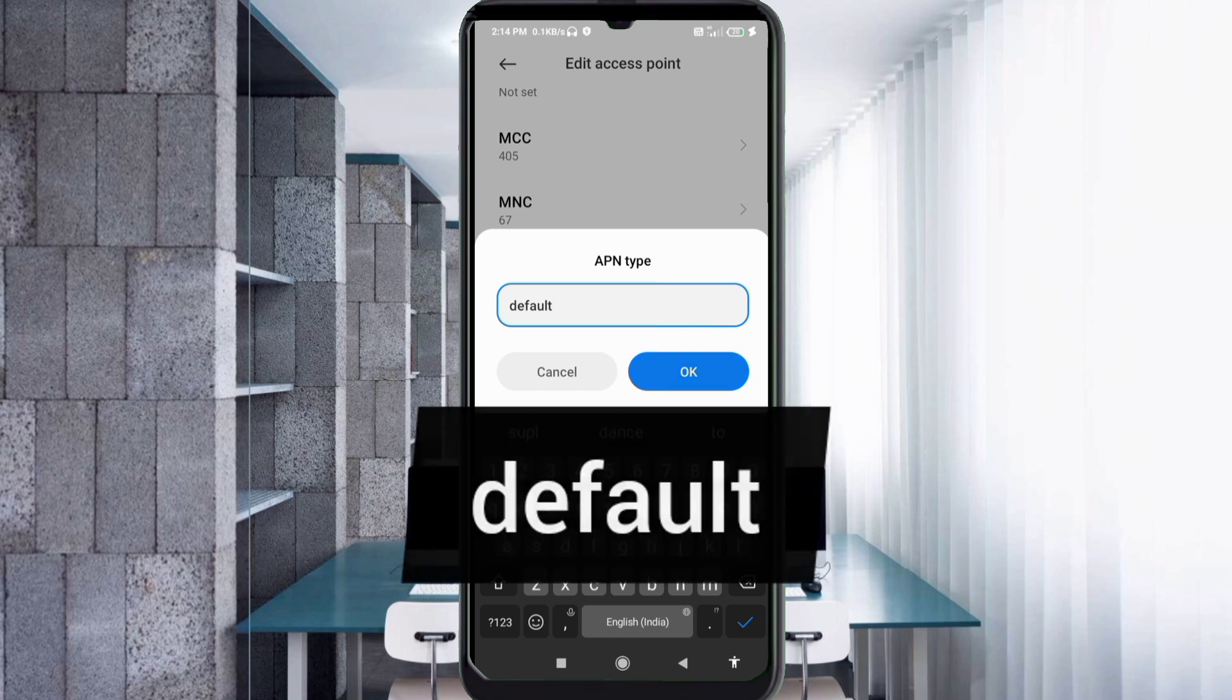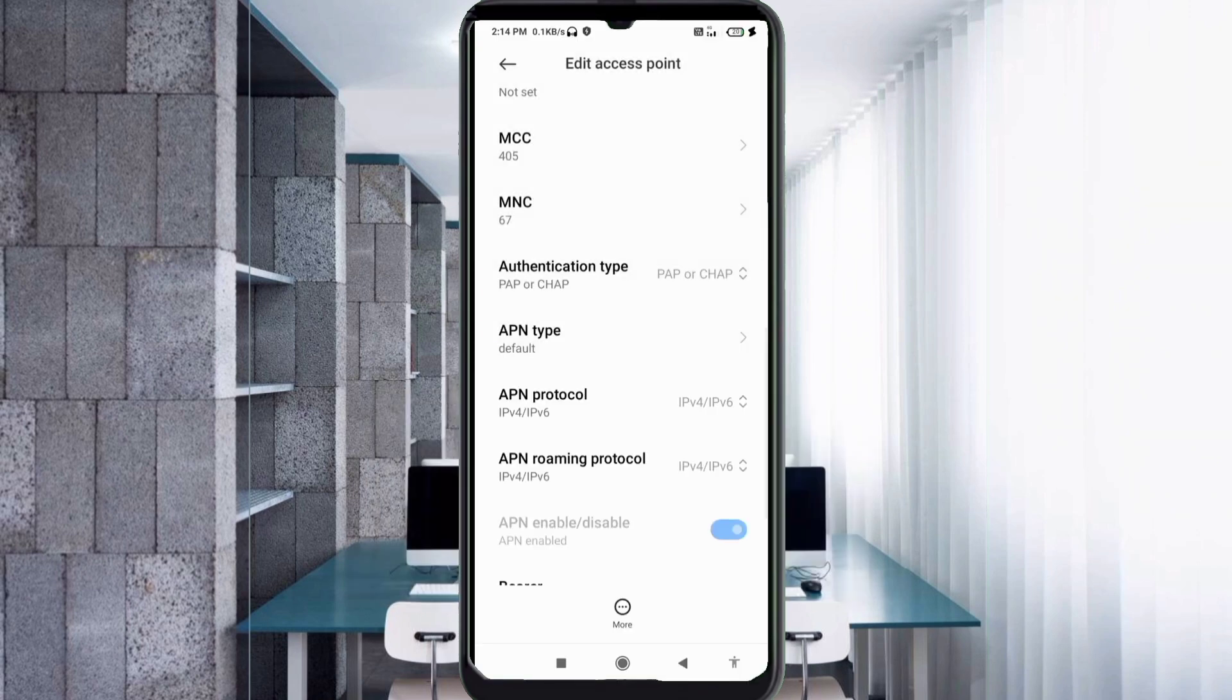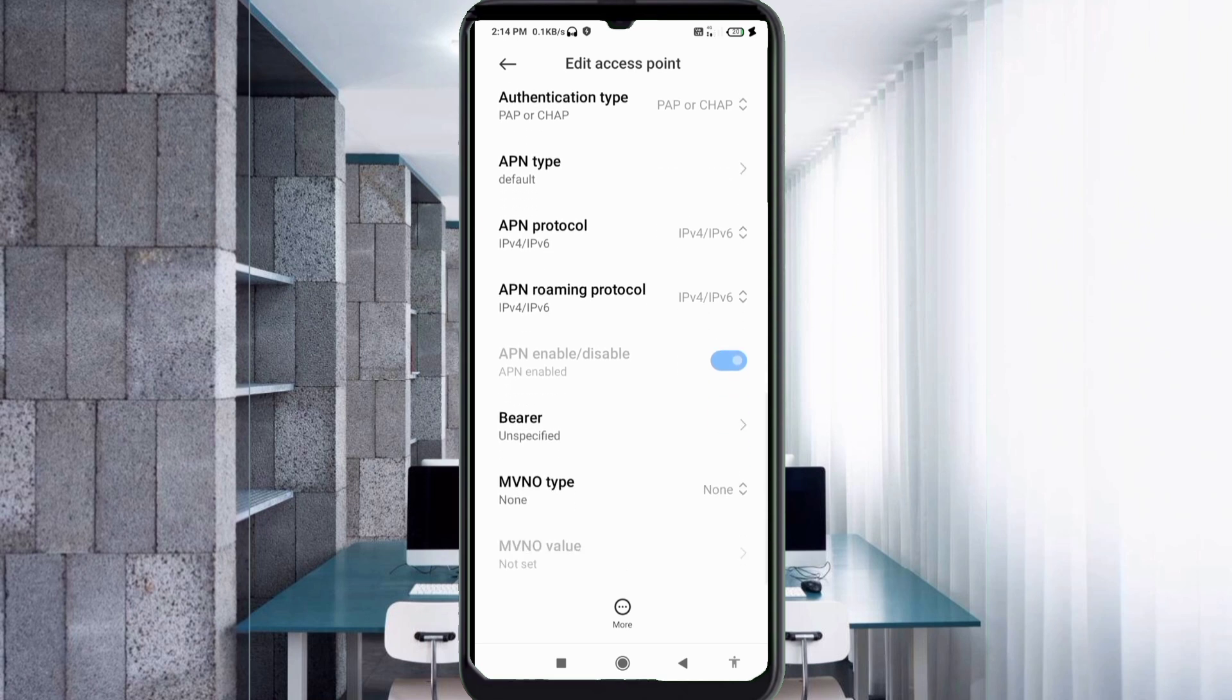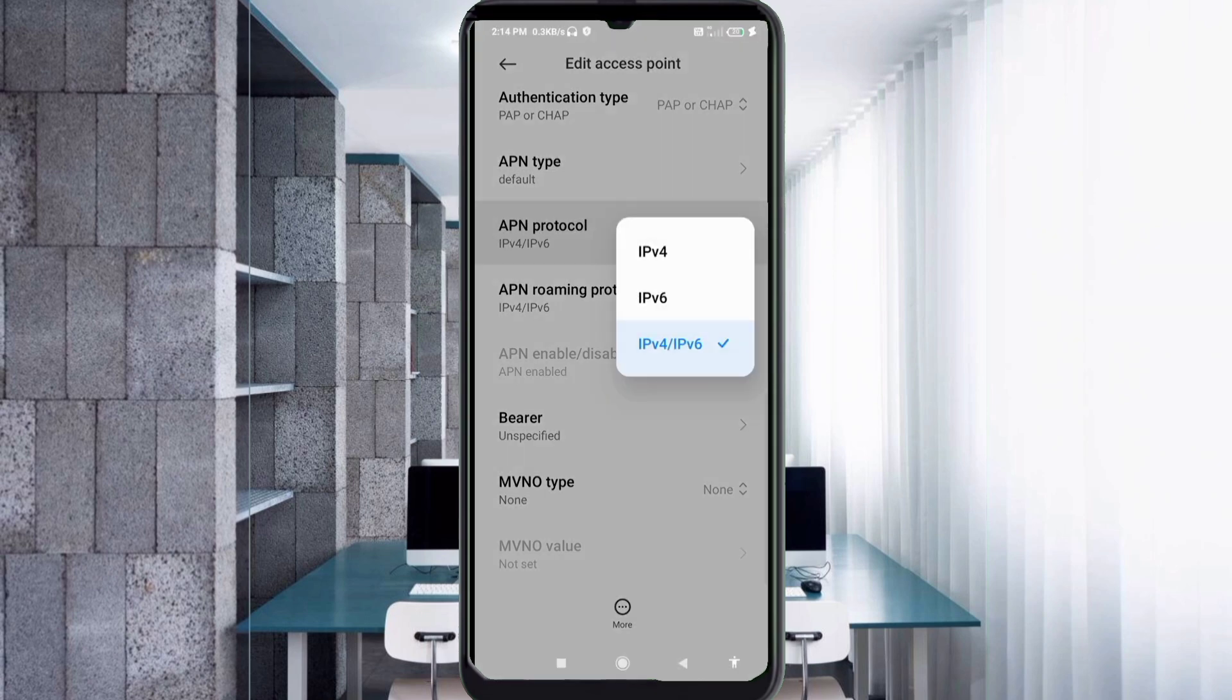Scroll down. APN protocol: third option, IPv4/IPv6 select.